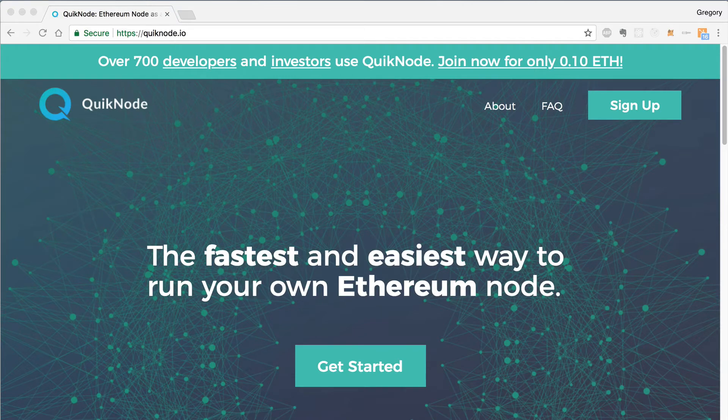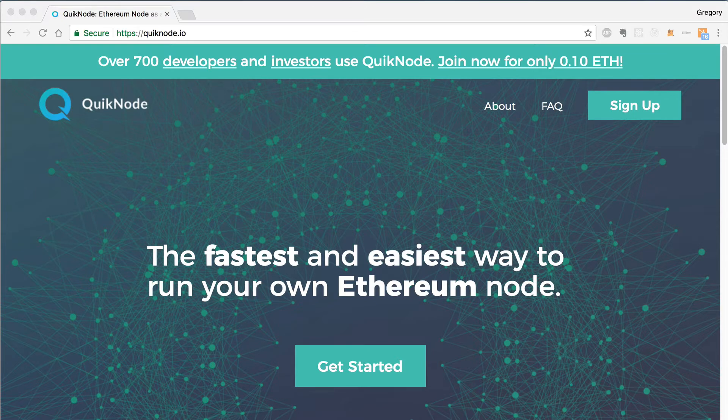Hey everybody, this is Gregory from Dapp University. Today I wanted to show you how to use Quicknode. Quicknode is the fastest and easiest way to run your own Ethereum node.